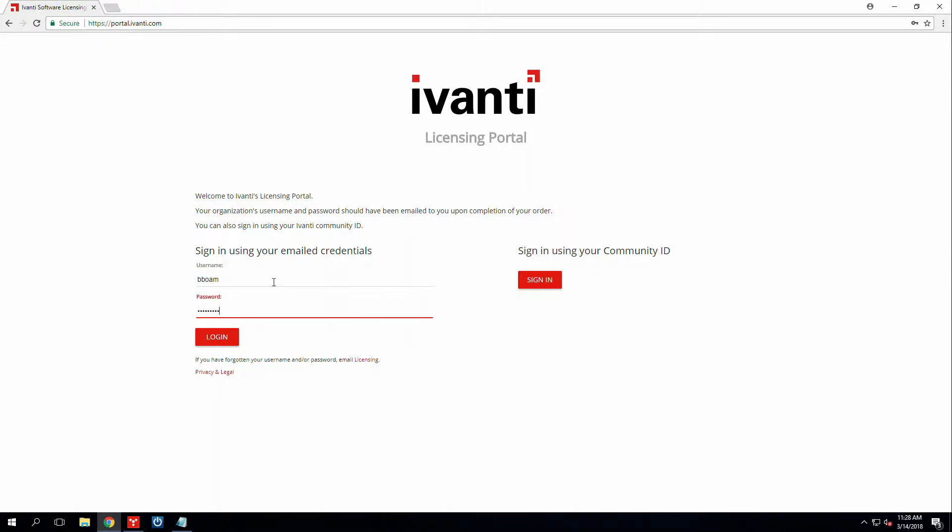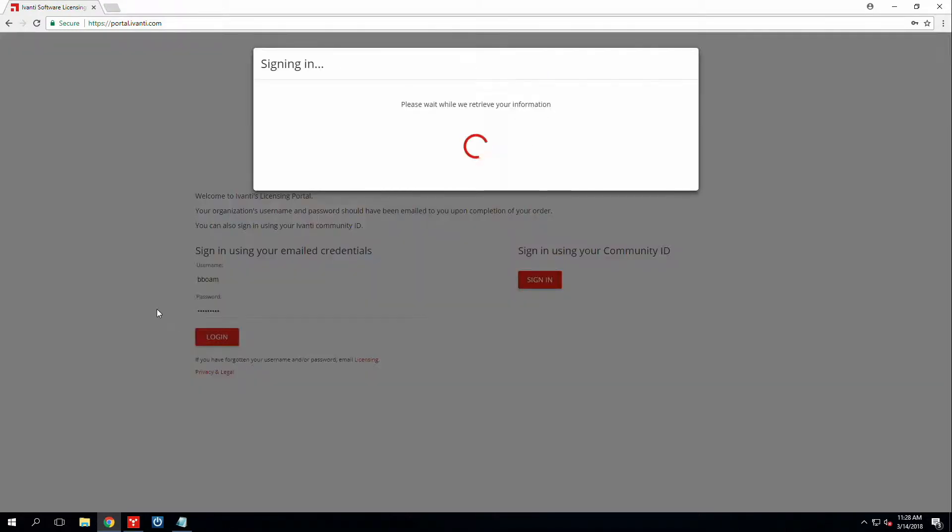Also the credentials that you use when you reactivate your core server, which I'll show you in a minute. So here we'll go ahead and login.